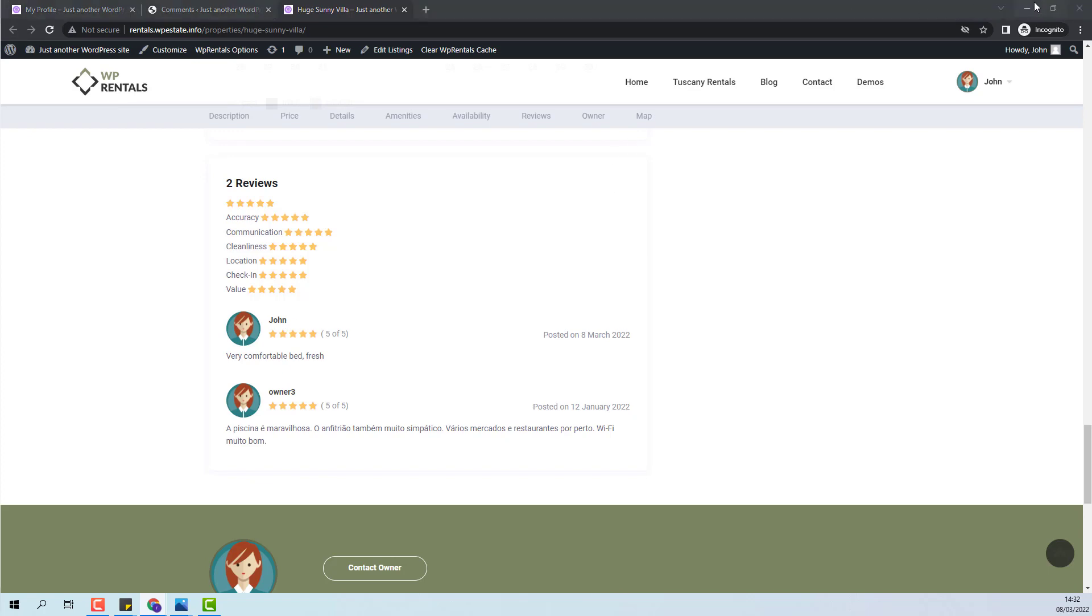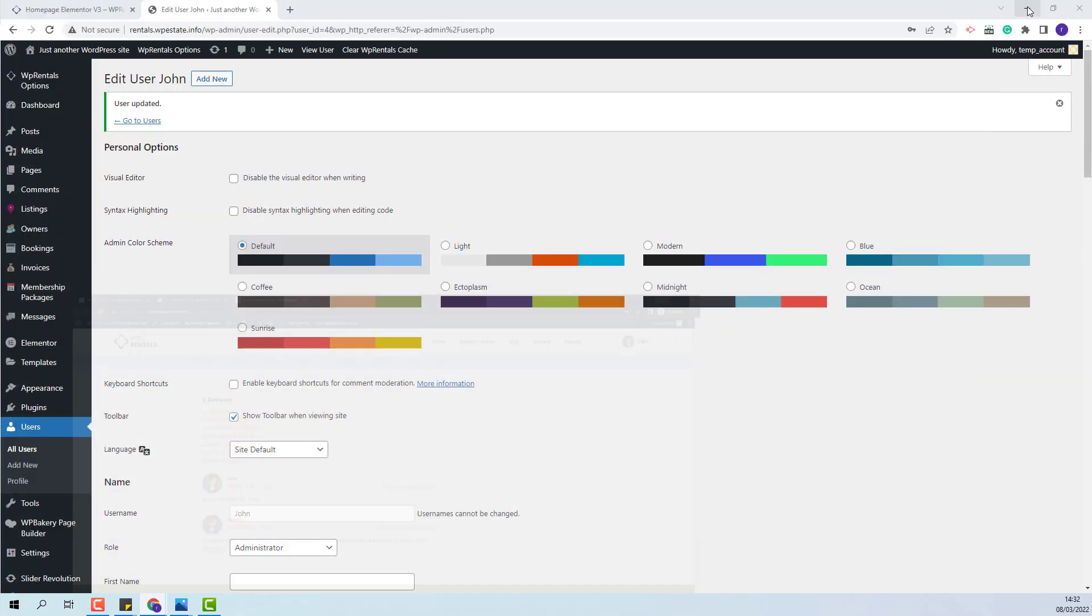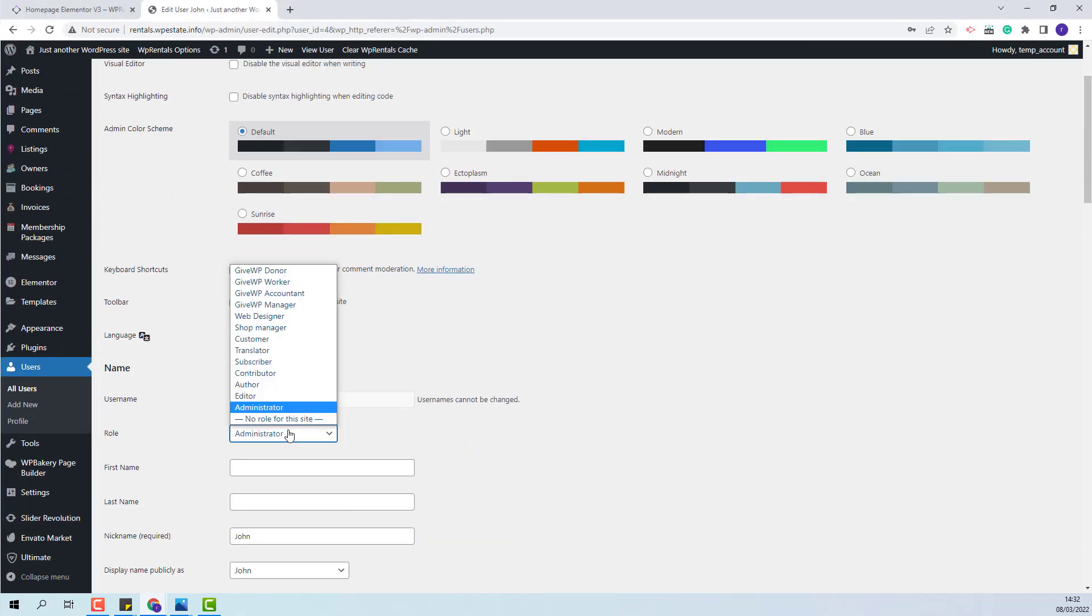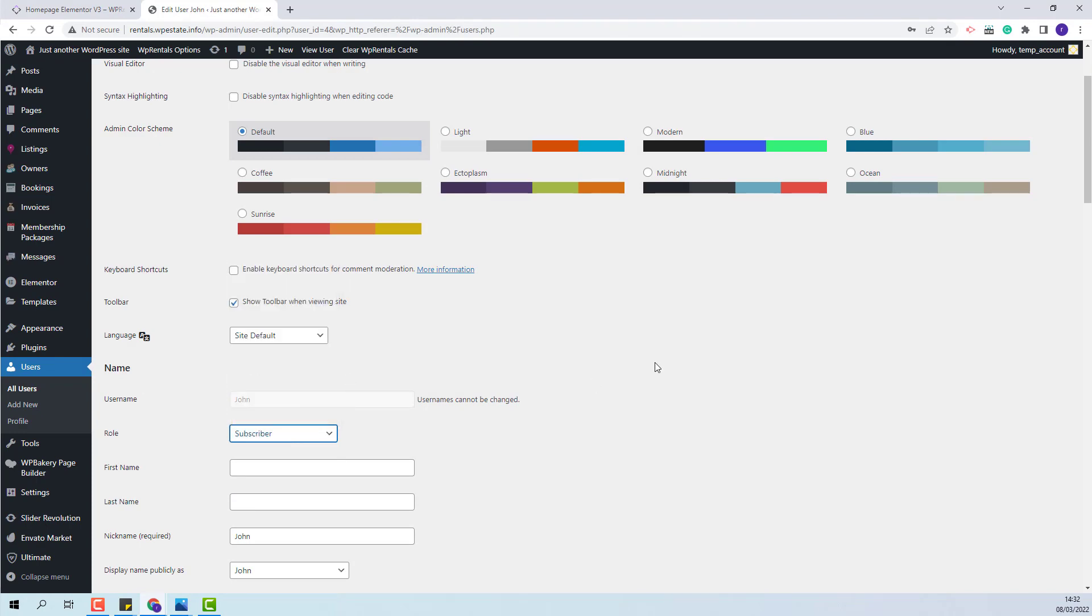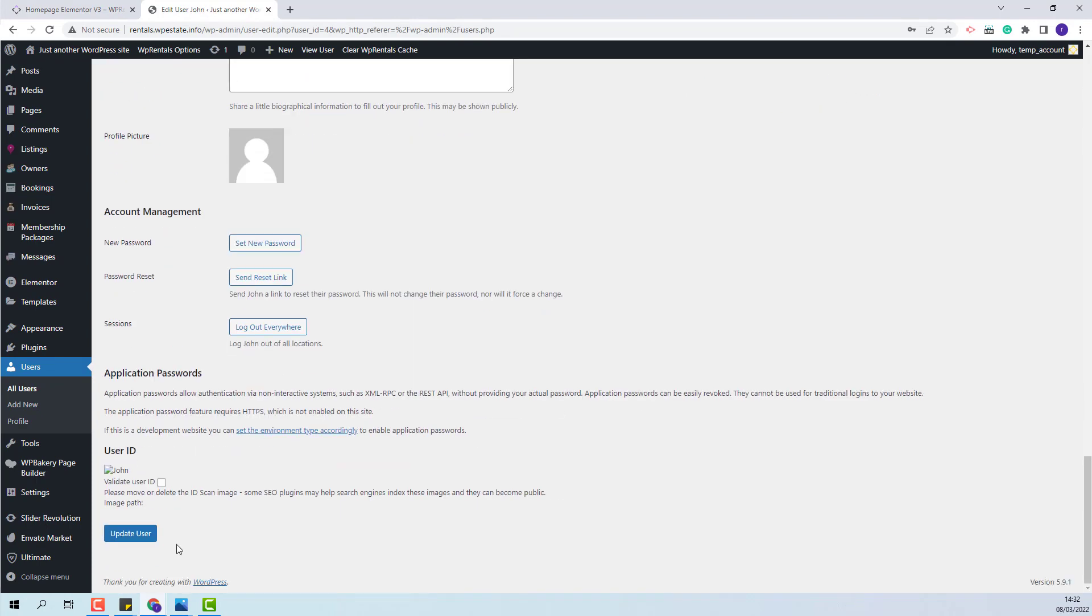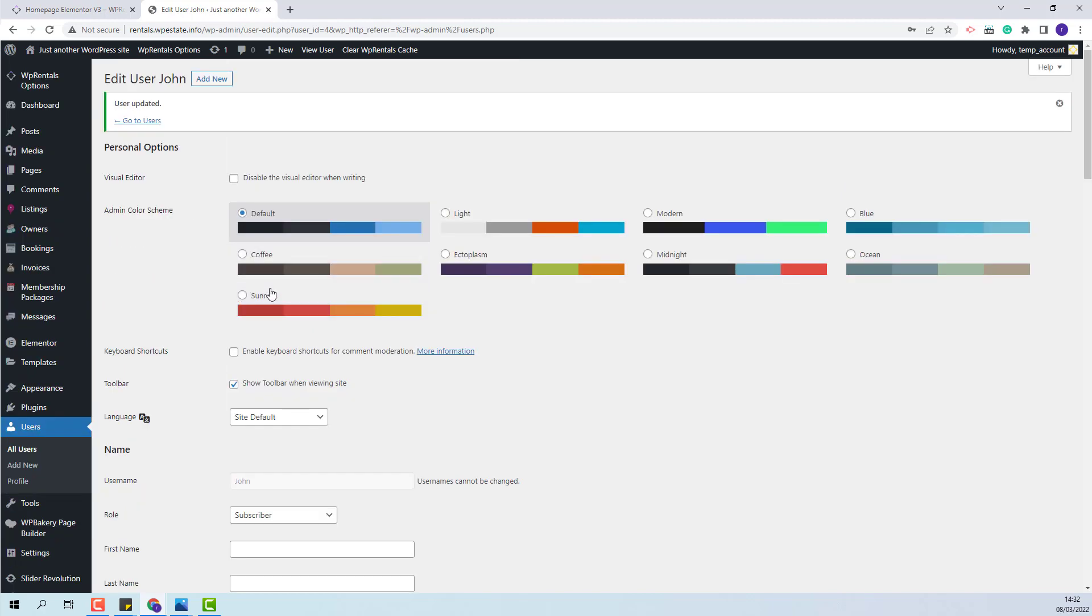The last step is to go back to the main admin account and switch the user account back to subscriber. I will save the changes. These are the steps that admin needs to take to add reviews manually.